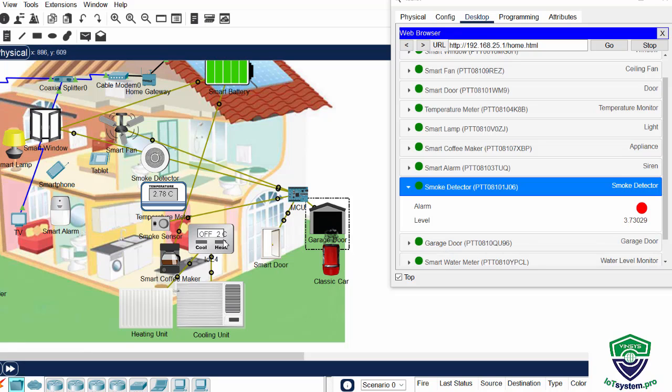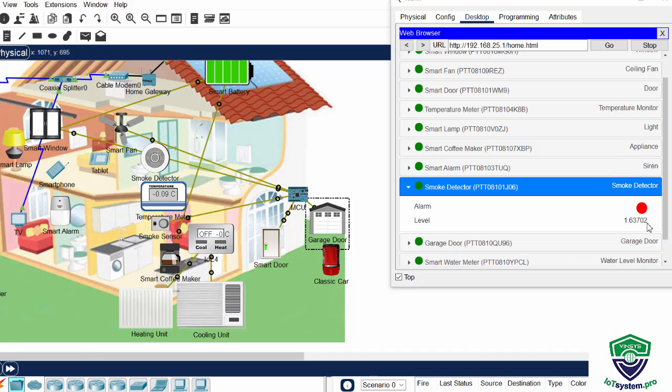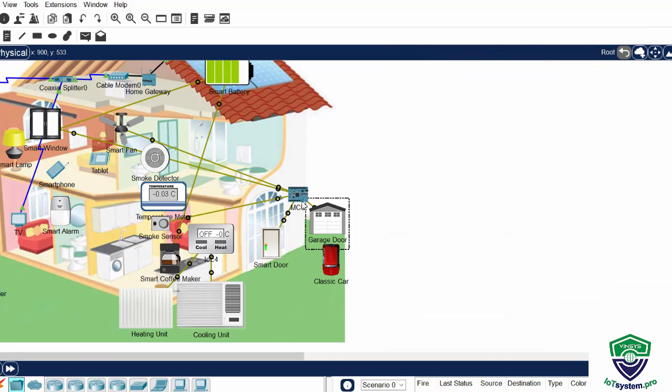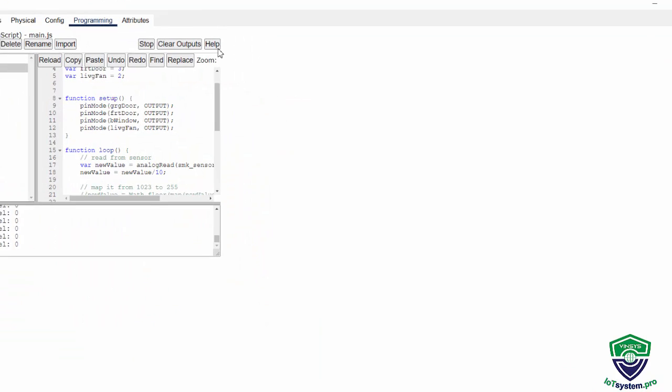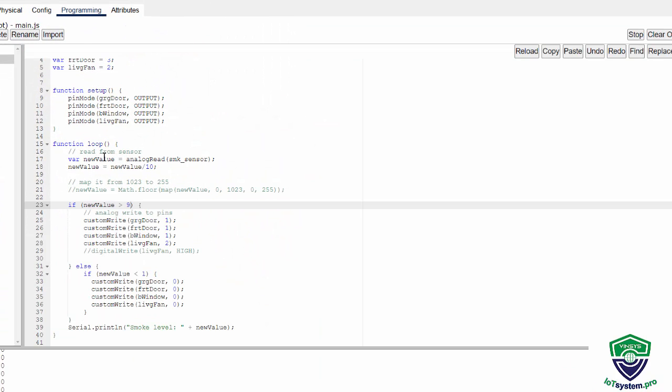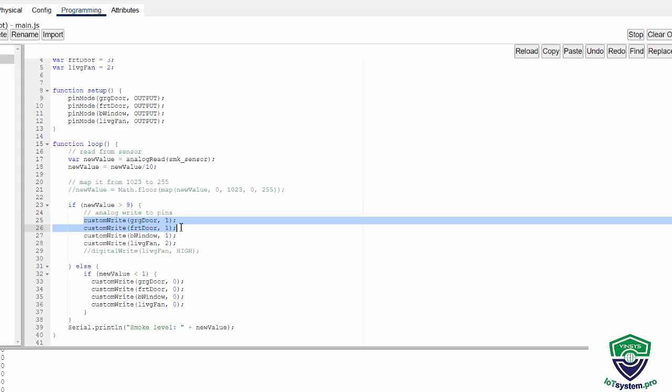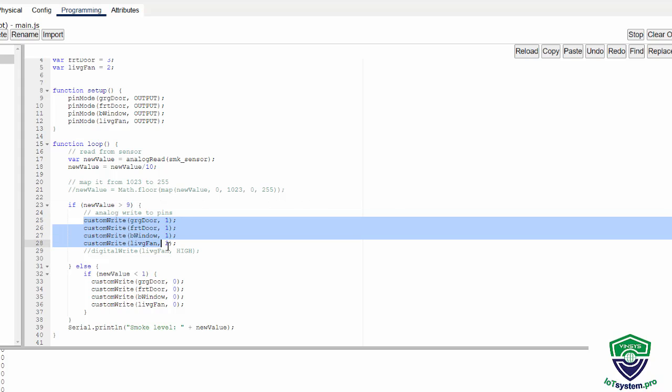And here is the loop function. And we can change the value to open the garage door, the front door, the window, and the fan.